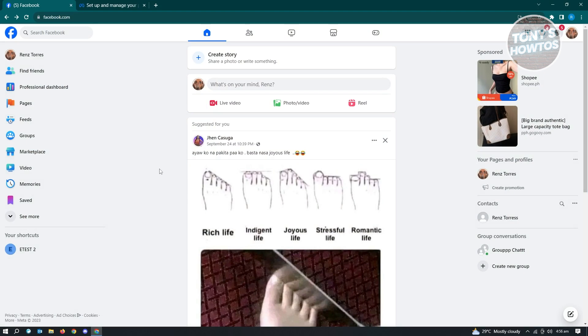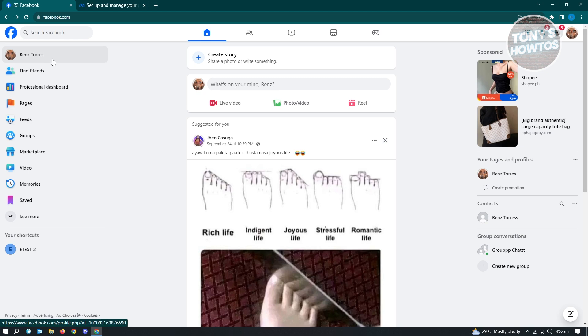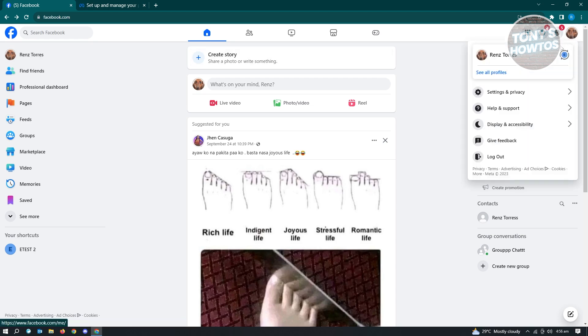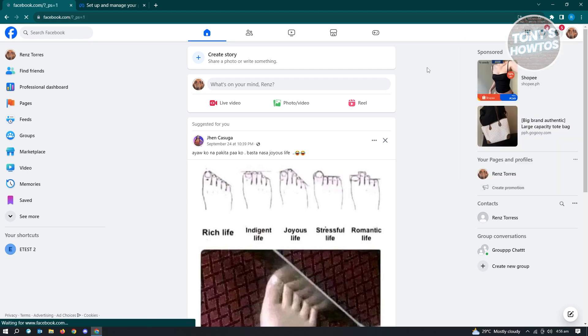In this case, I've just logged in into my account. So this is the default account I usually use, but we want to switch over to our page account. Go ahead and click on your profile or account at the top right and you want to switch over to your page.